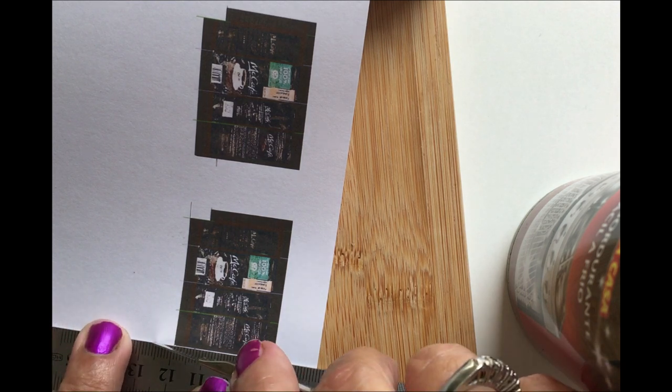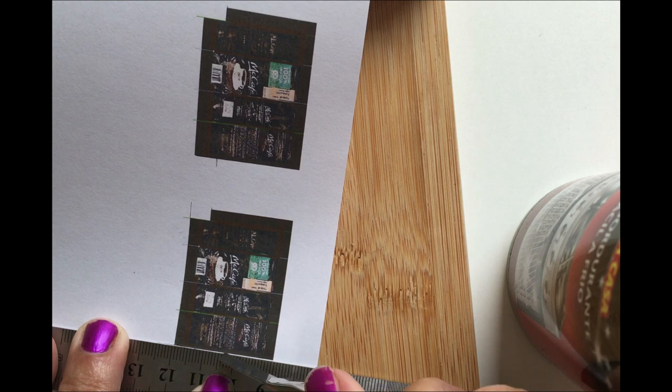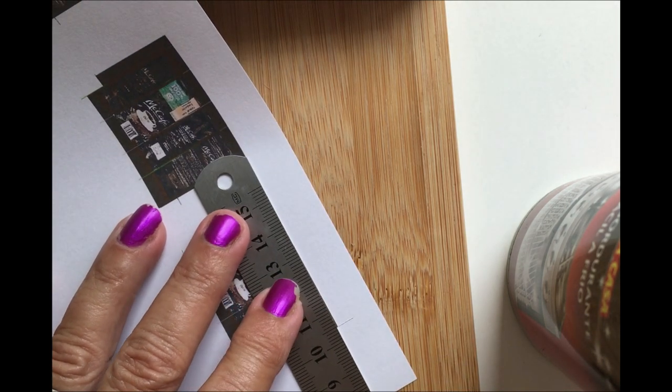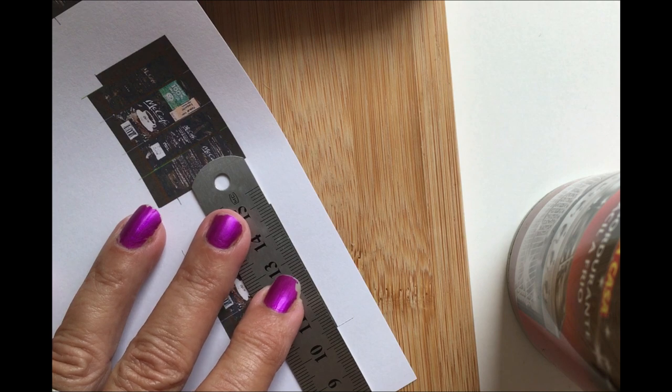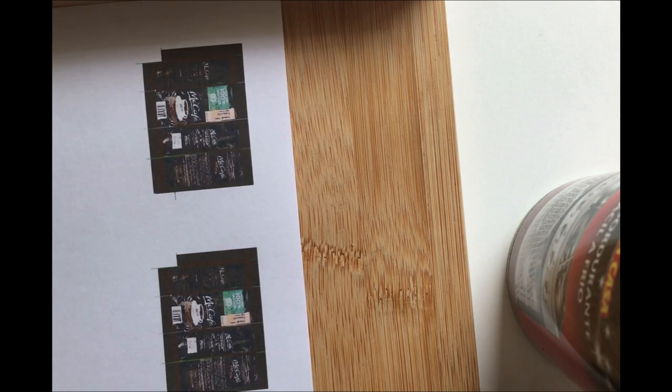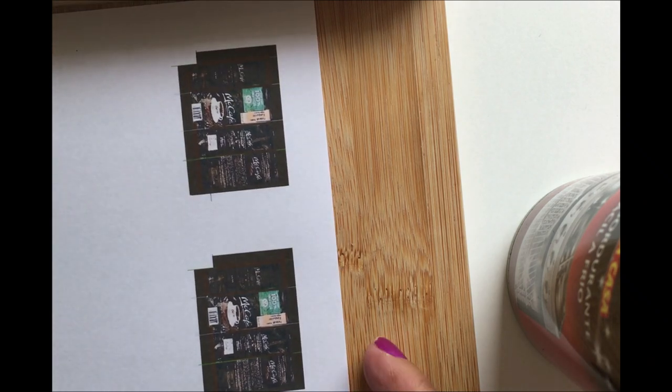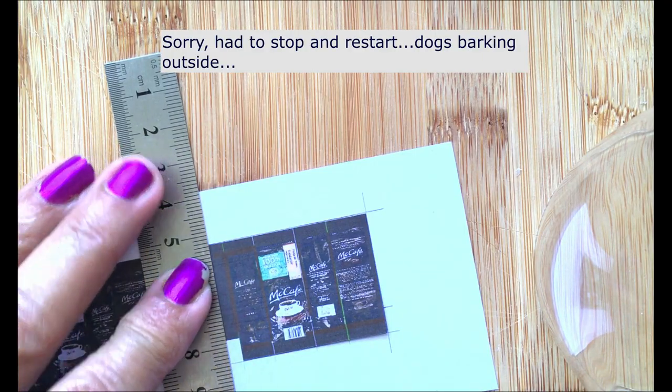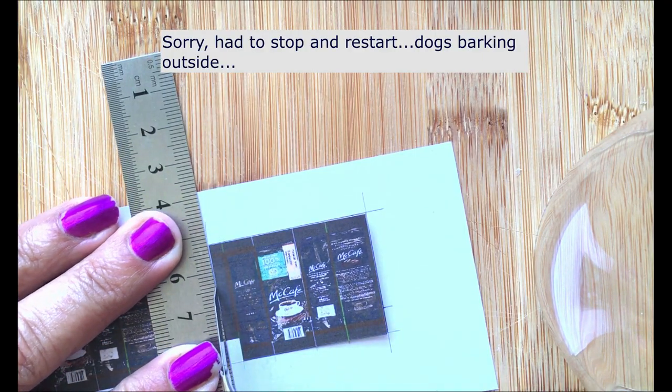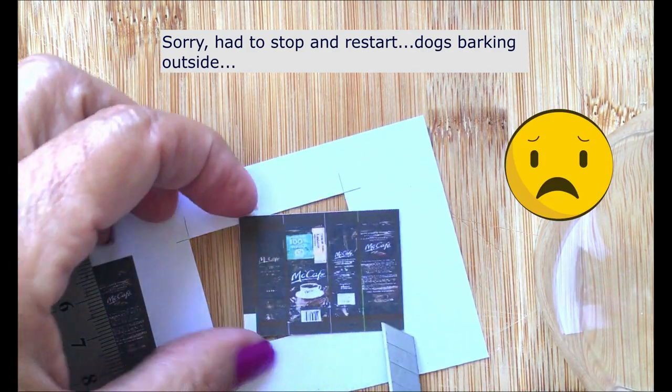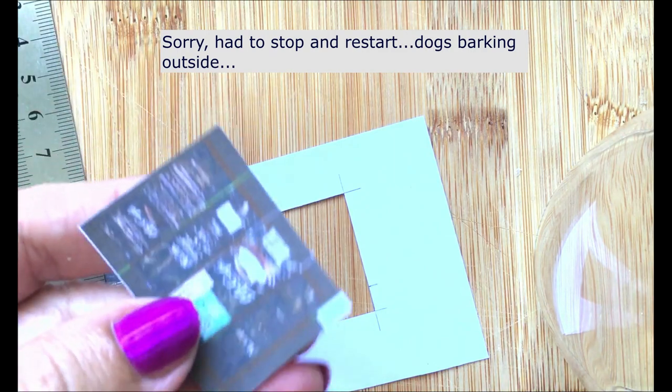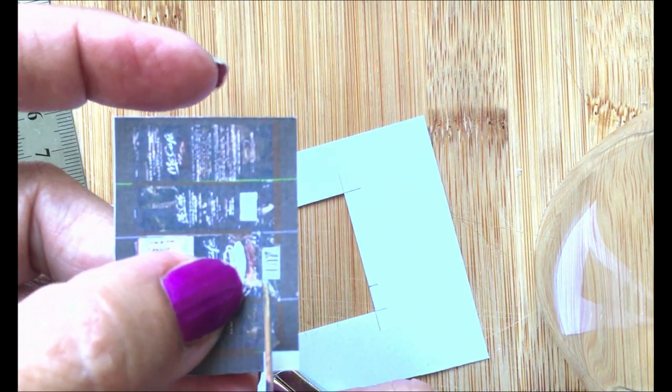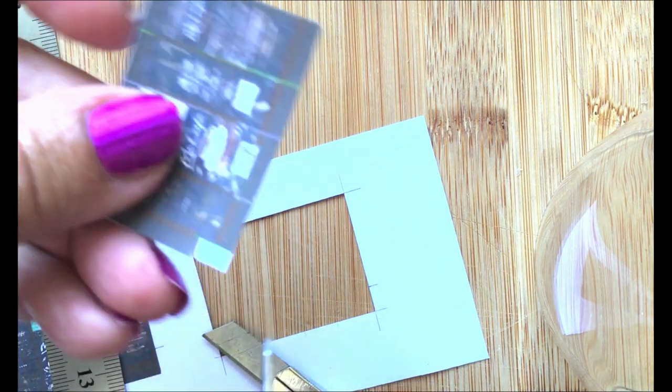And cut away around. And on this side. And then the final side. Just a little bit.